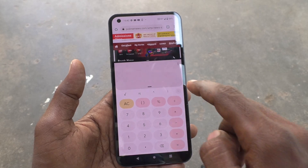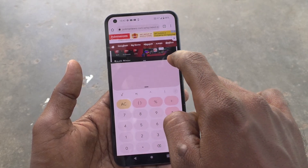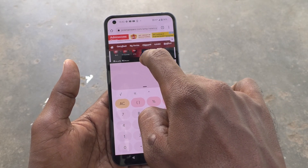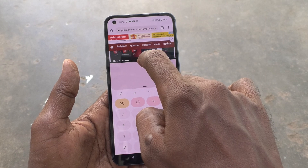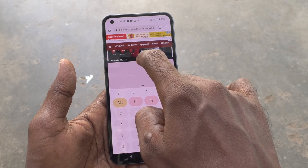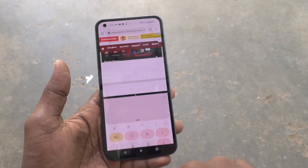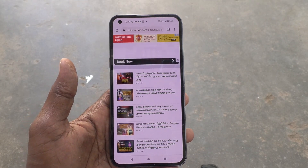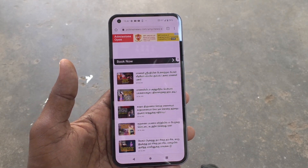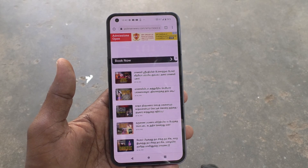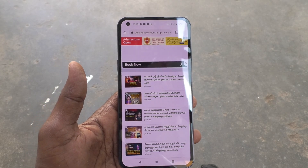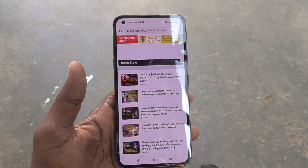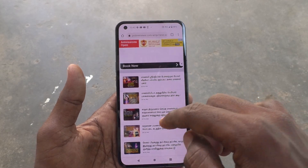If you want to close the second split, just swipe down from here. Now it is closed and only one part is active — that is the Chrome part.